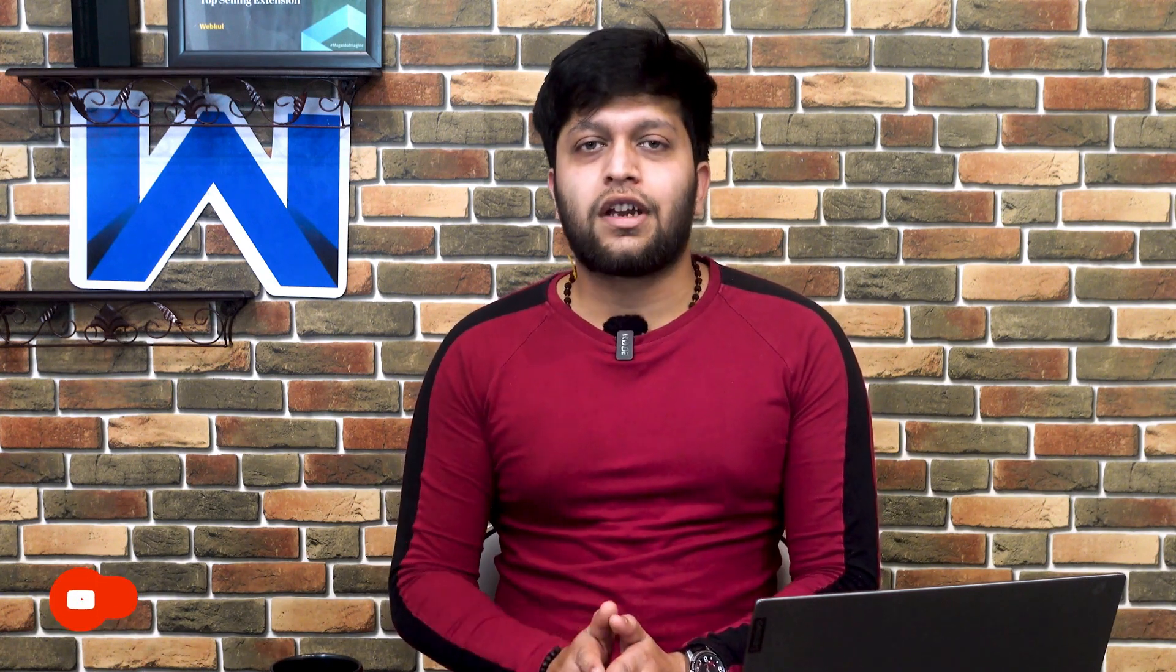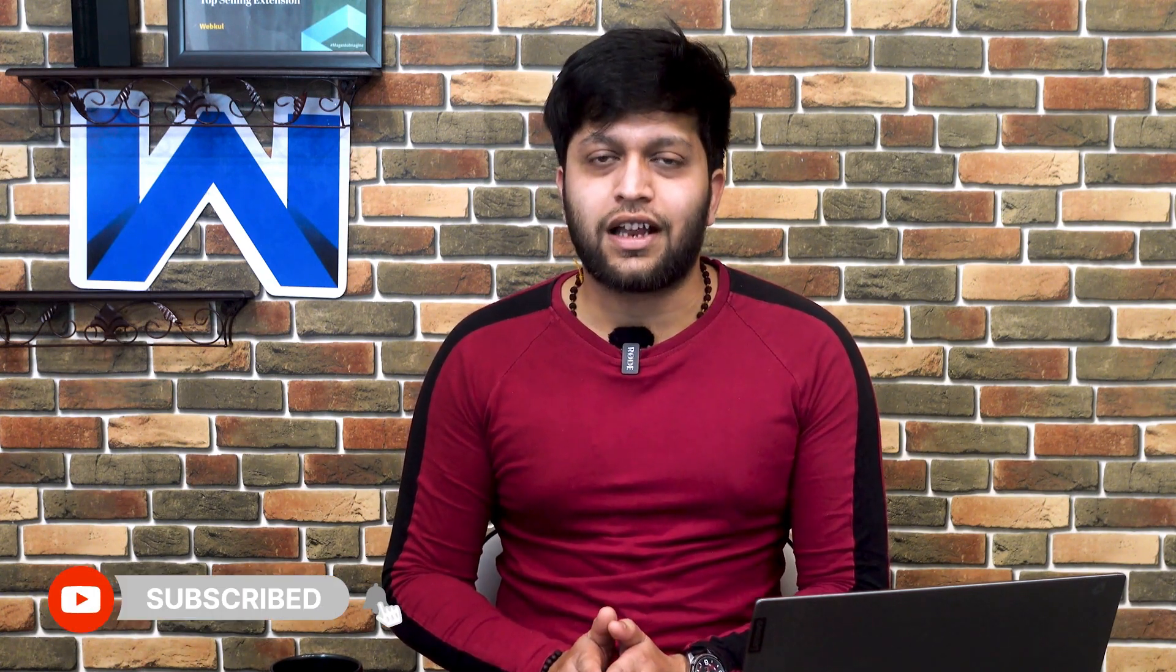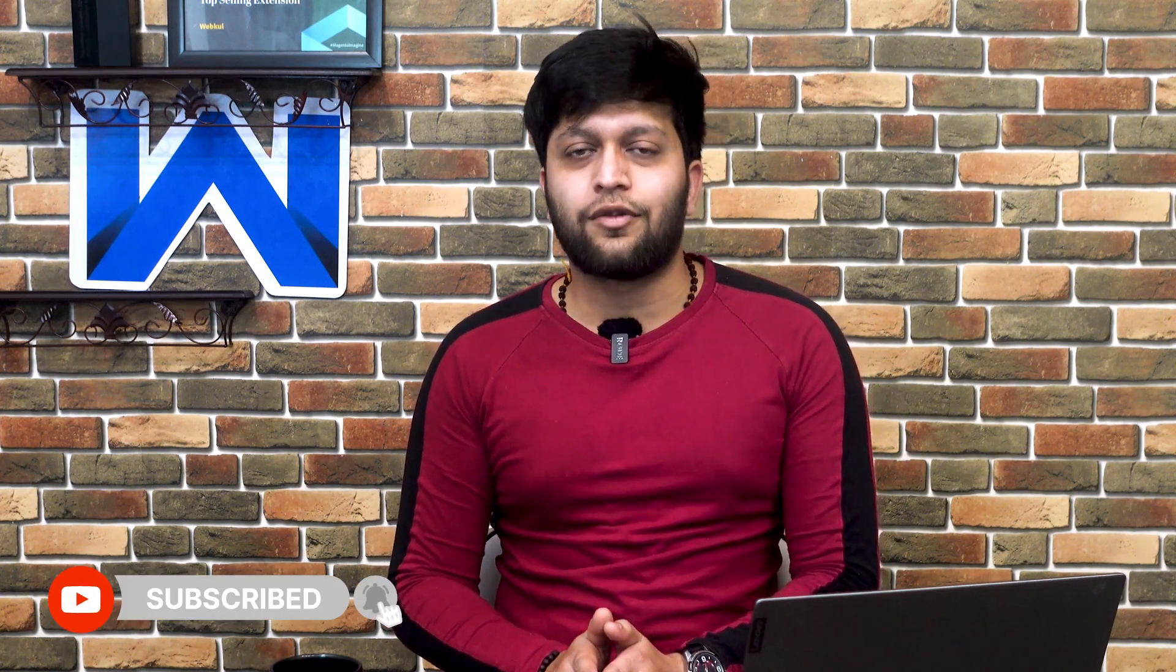So guys, let's check this and before proceeding, I request you to subscribe to our channel and press the bell icon for more updates.